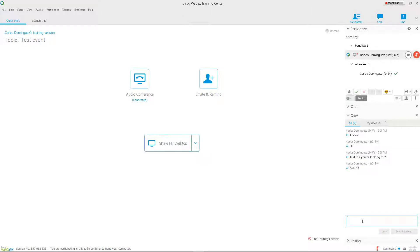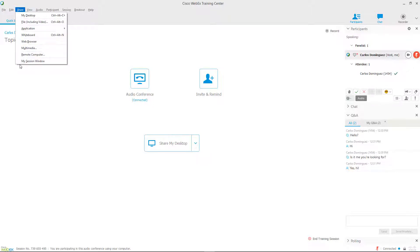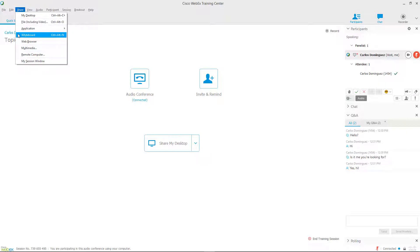The final part of this interface that we will cover is the Share sub-menu in the Windows menu bar. Different event types will have different share features. In this video, we'll cover three of these: File, Whiteboard, and Application.